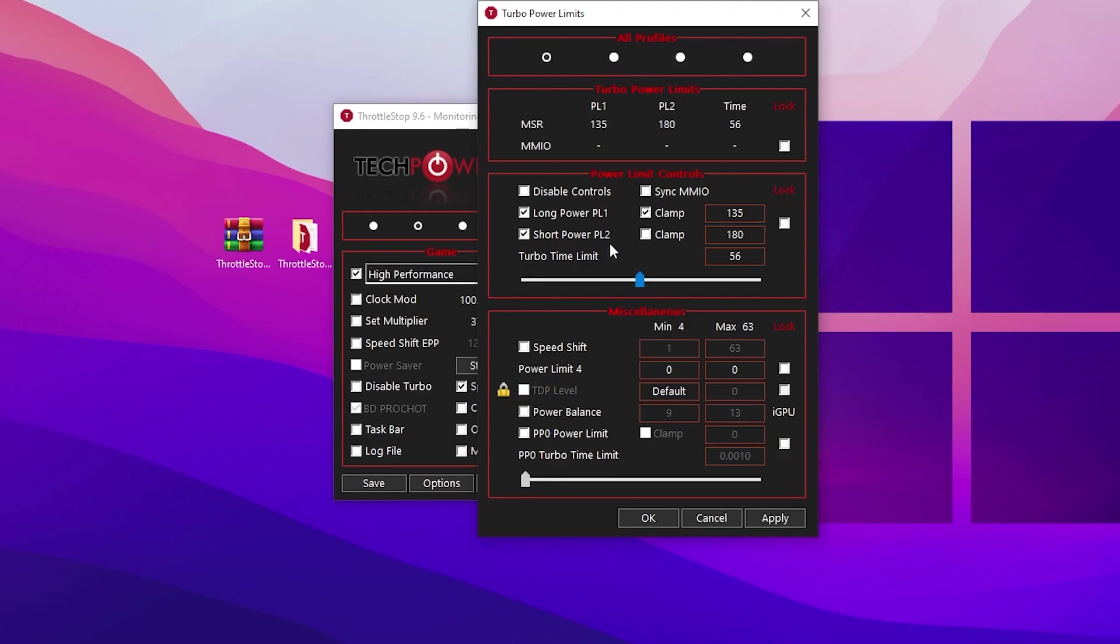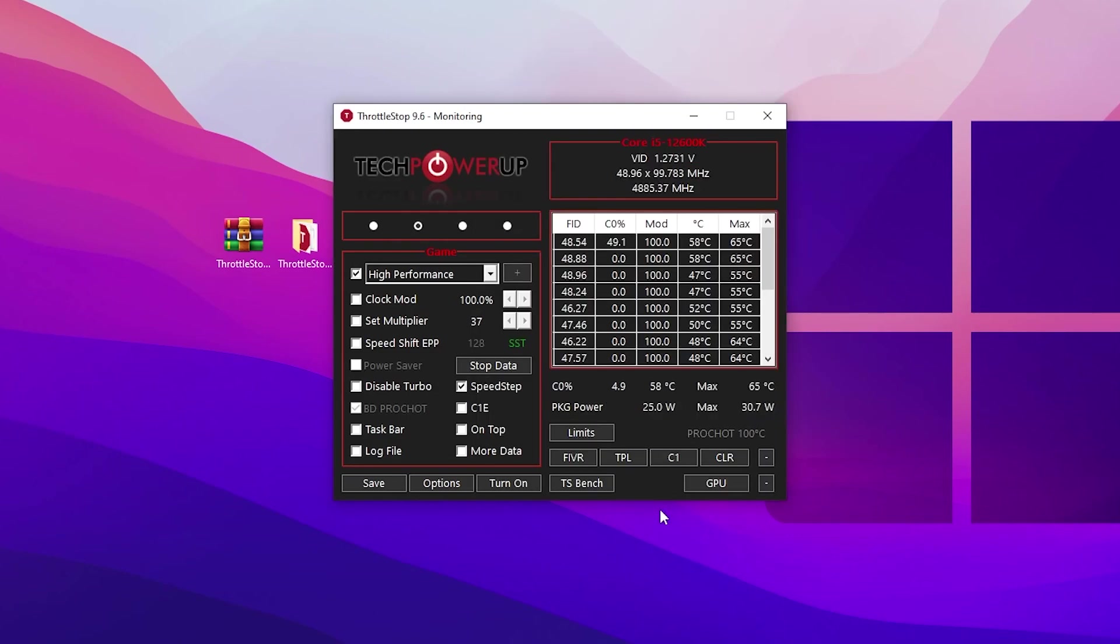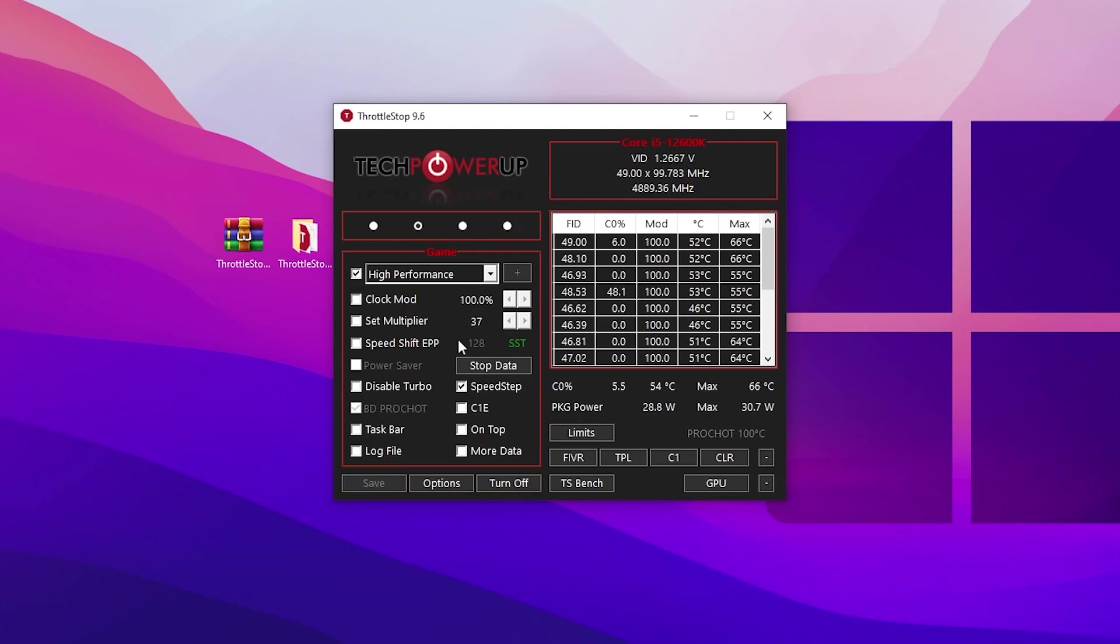Follow the same exact settings: long power PL1 and short power PL2, and the turbo limit to 56%. Once you're done, hit apply. These are safe settings for your PC, so don't worry. Then go to turn on button and hit save.